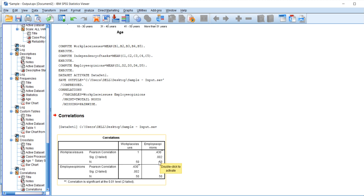Since we received a significance value less than 0.05 - here the value is 0.002 - we can state that workplace issues and employee opinions are significantly correlated with each other.